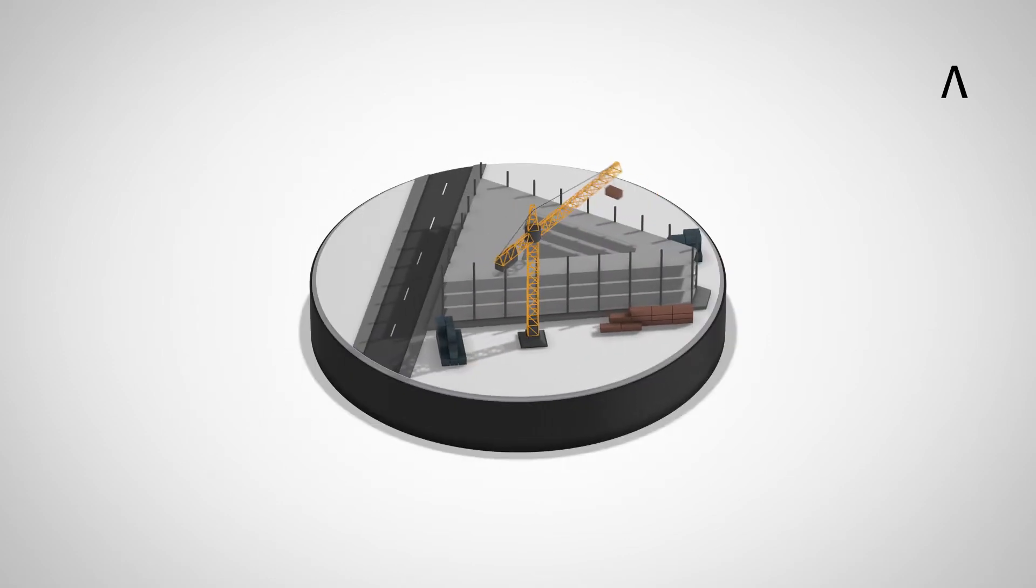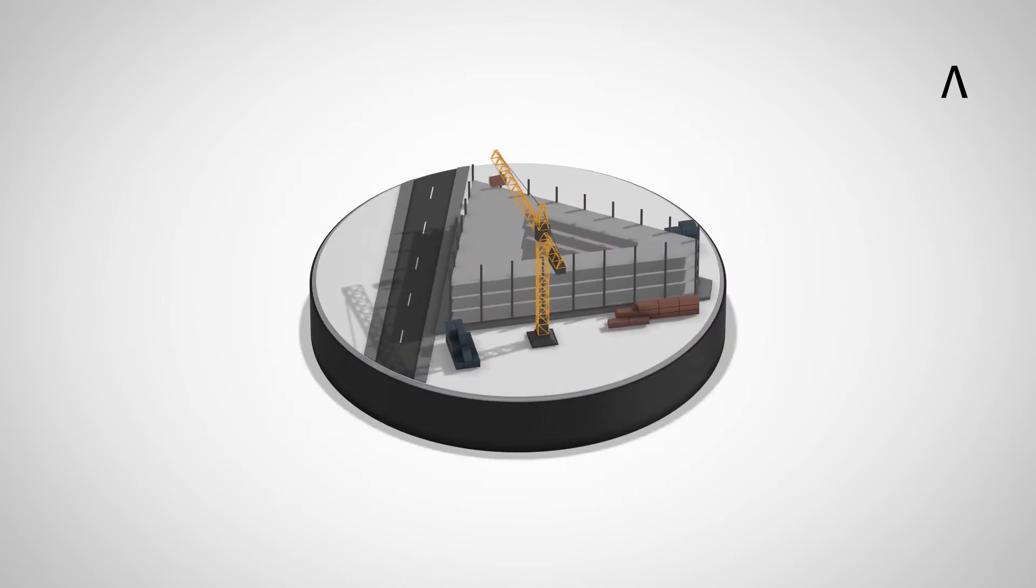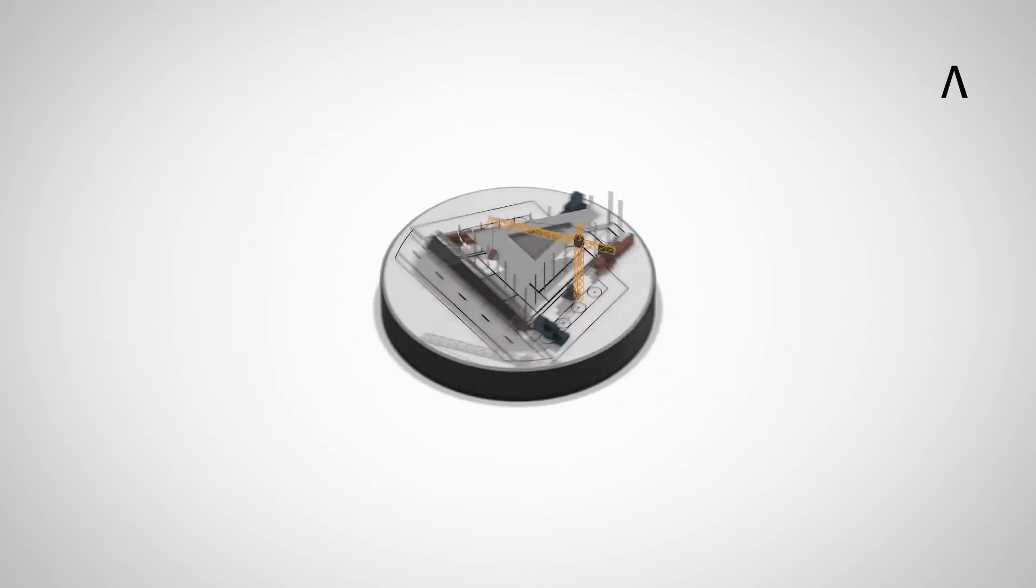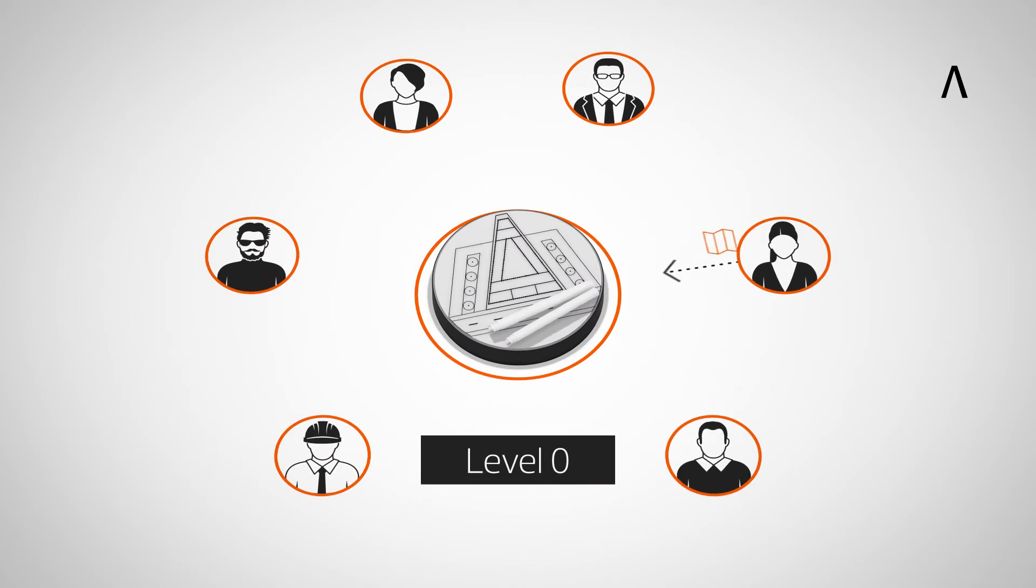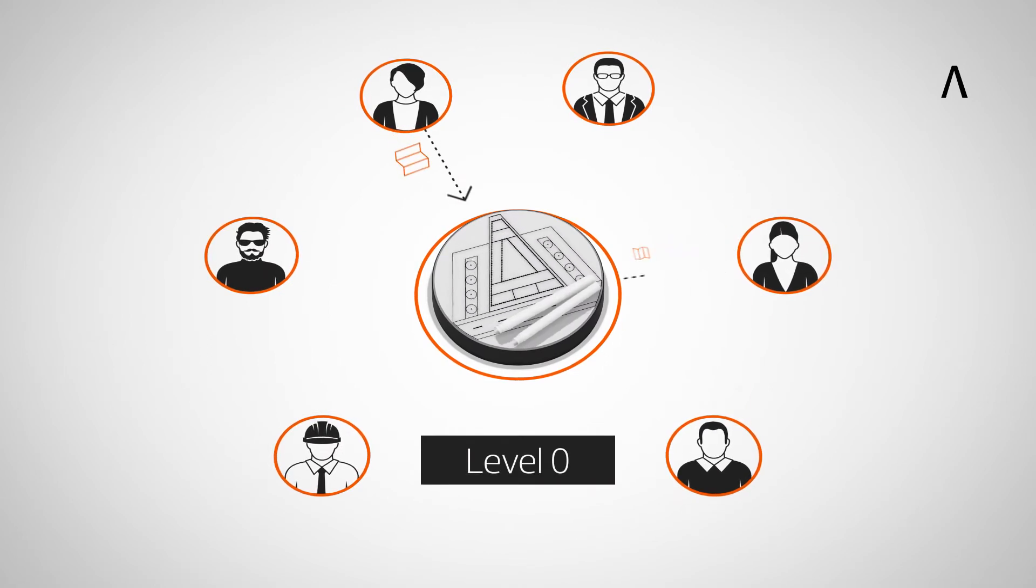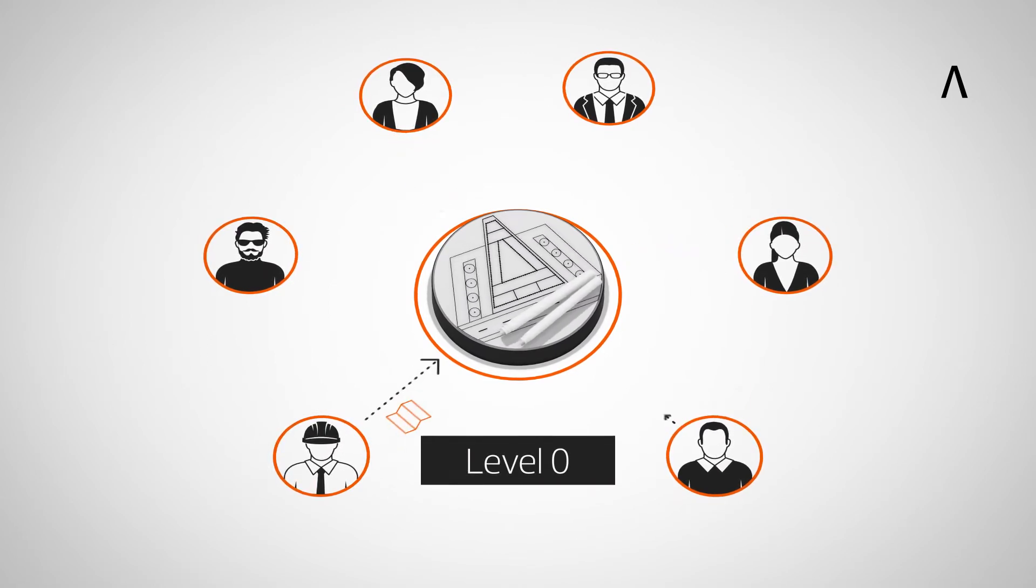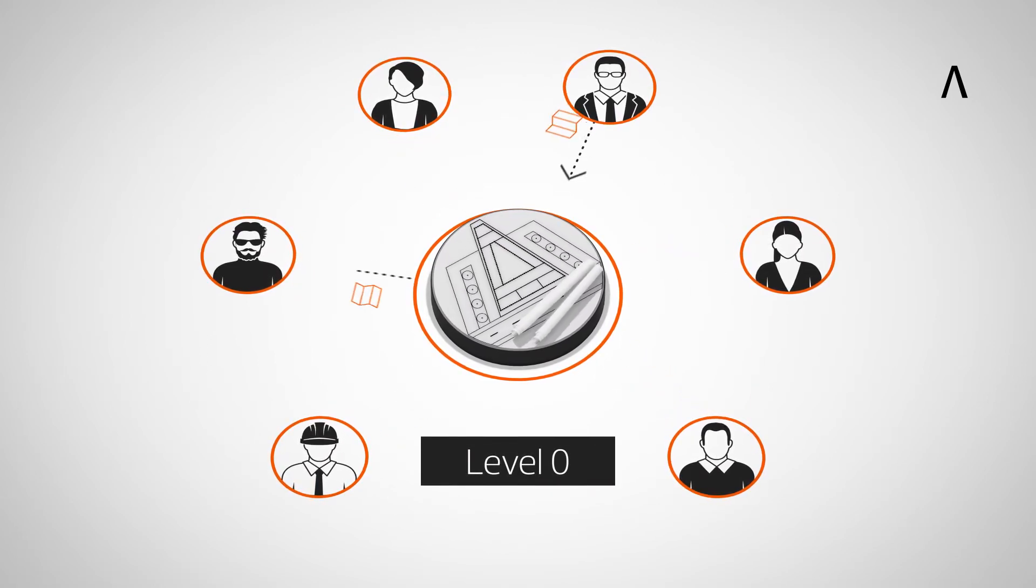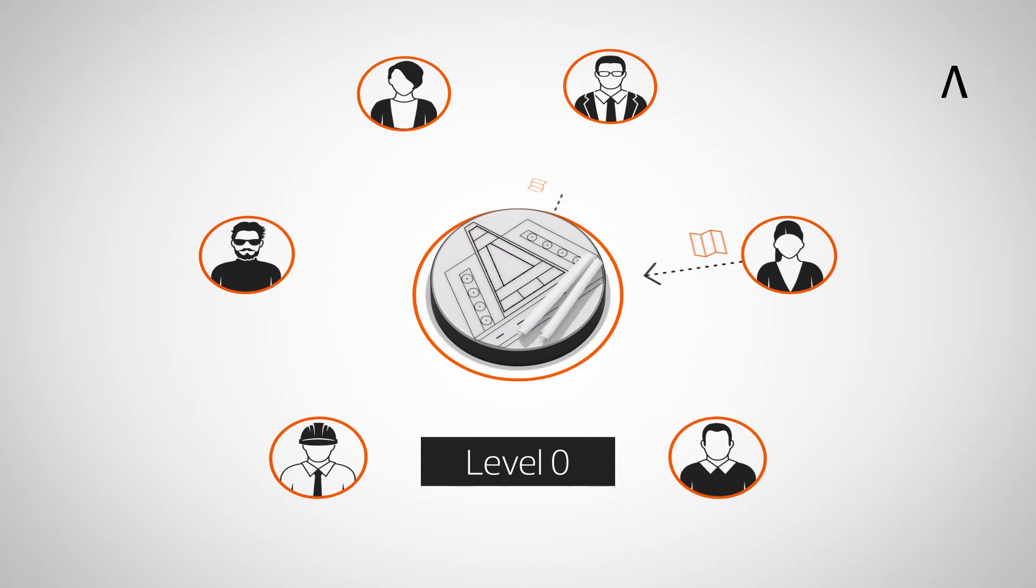The process towards collaborative working is often defined by four levels. Level 0 effectively means no collaboration. 2D CAD design only is utilized.